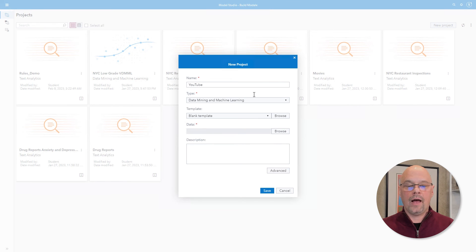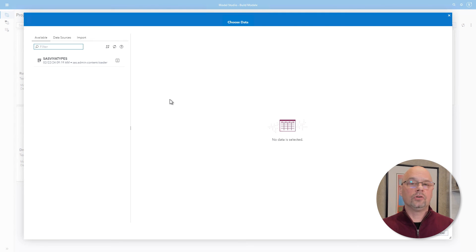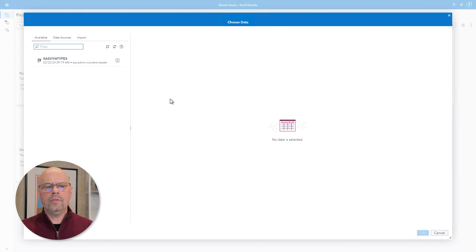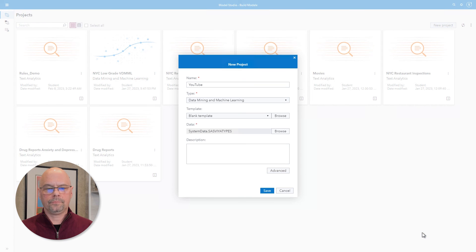Here's where we begin to see more differences from Enterprise Miner. In Enterprise Miner you create the project and then add one or more data sources once the project is created. For Model Studio, you have to include a data source when creating the project, and each project can only be attached to one data source — remember, the data is going to live in memory. Next to the data property I'll click Browse. In the upper left-hand corner we see a tab for available, which shows all data currently in memory. I'll use the one data set in memory, SAS Viya Types, highlight it, and click OK. That brings us back to the new project window where I'll click Save.